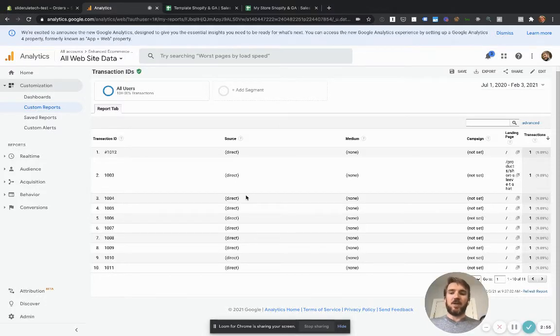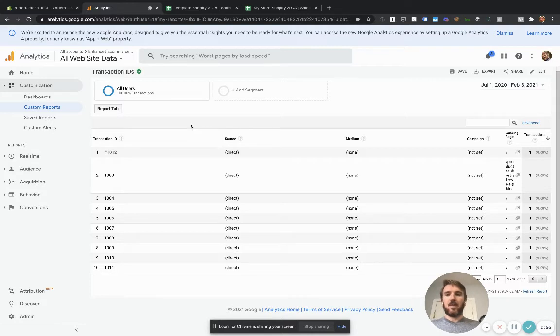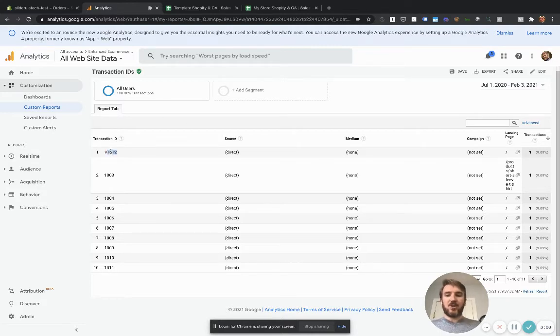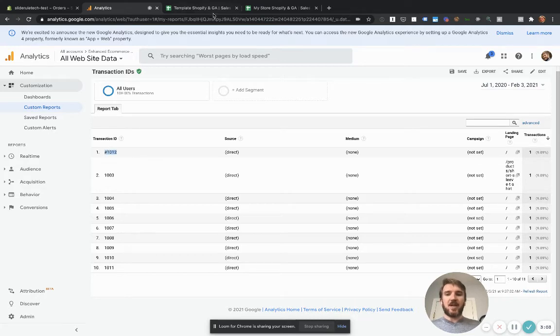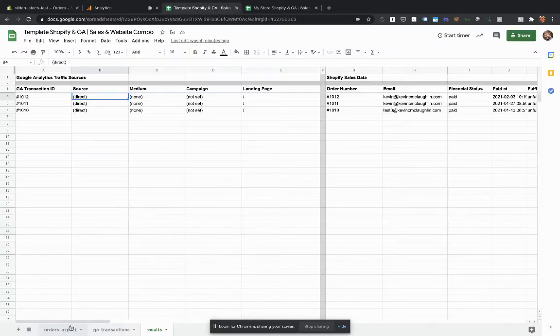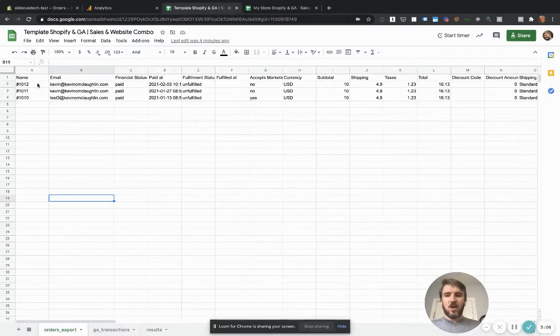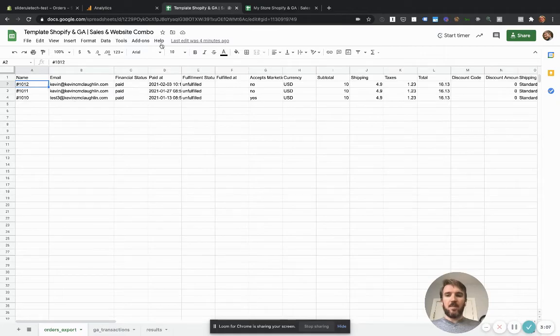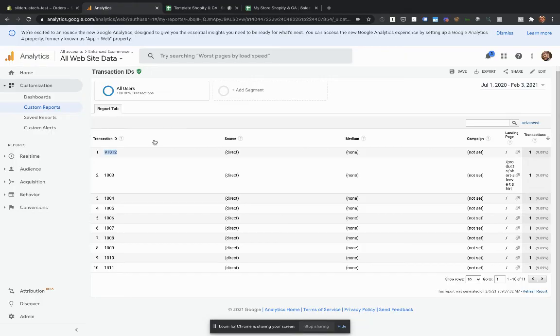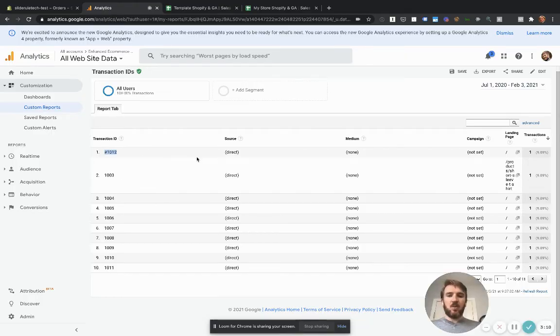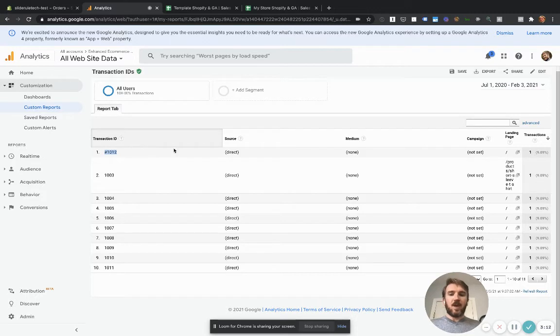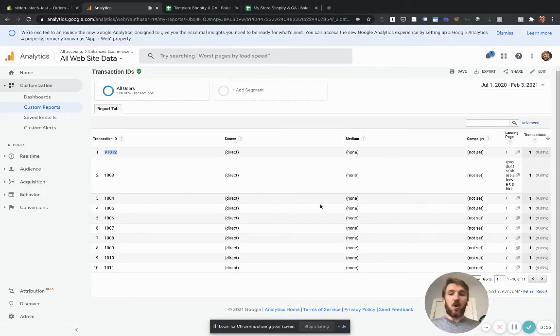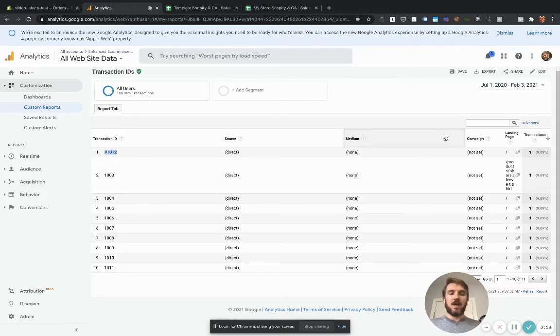It should be fairly straightforward. Once you have that, you'll see here that it will show transaction IDs. And what we're going to do is the transaction ID matches the order number from Shopify. And that's how this spreadsheet works. So once we have that, all we got to do is add the source medium campaign and landing page. That should all be there just as part of this custom report.